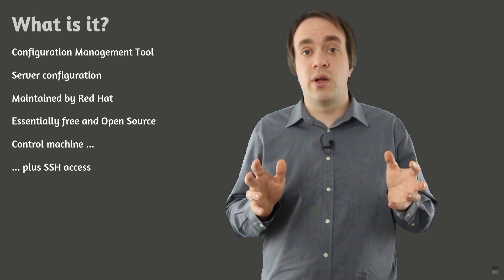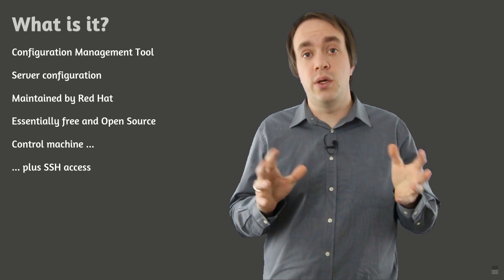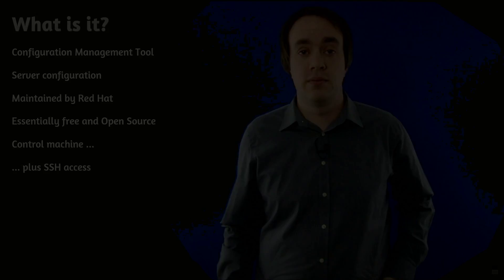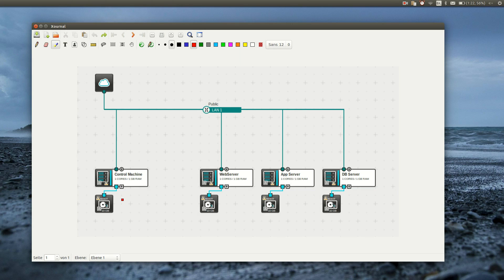Let's have a look at the environment I'm going to use throughout the series. The platform we are going to set up consists of three machines, plus an additional control machine that will host the Ansible tools and configuration. The web server will be used as a reverse proxy forwarding the user's request to the app server. The app server will host a small Python application that will connect to the database server, which will be running a MySQL instance.